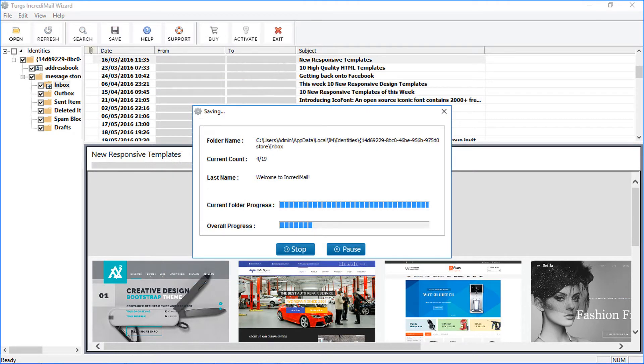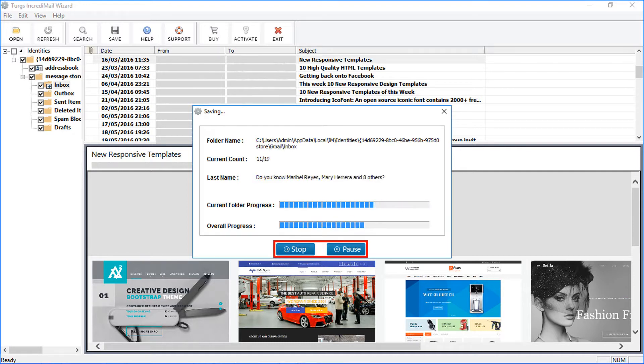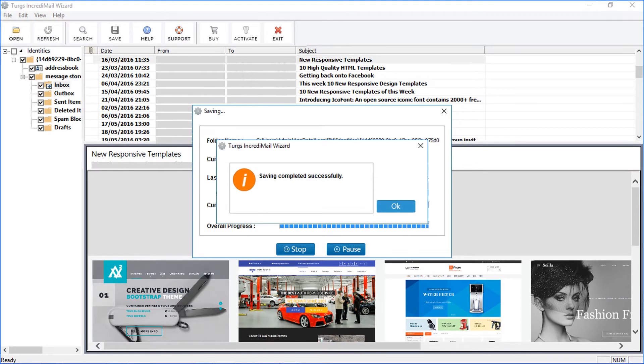You may also use Pause and Stop button to hold or to stop the conversion process. After conversion, software will display the following screen. Click OK.